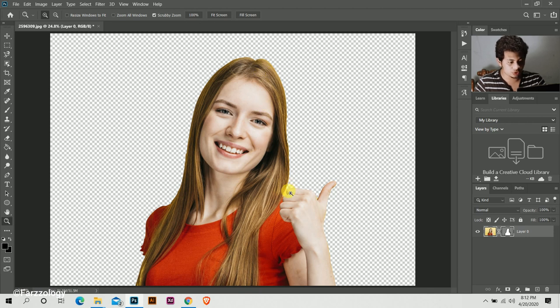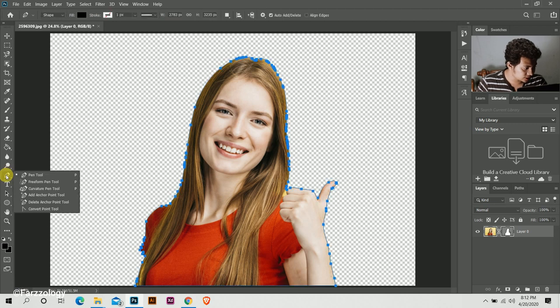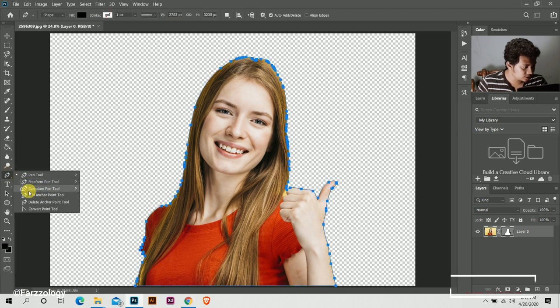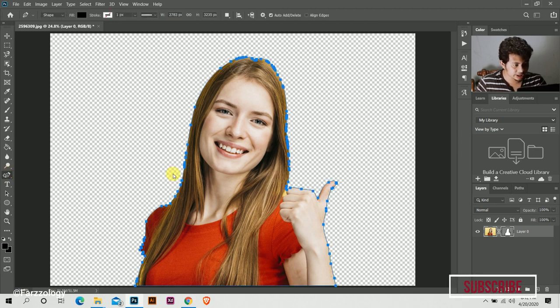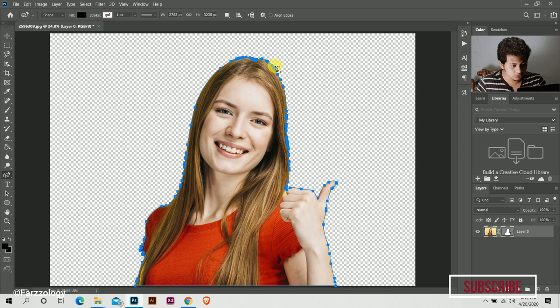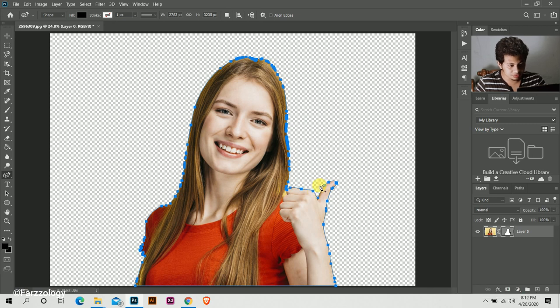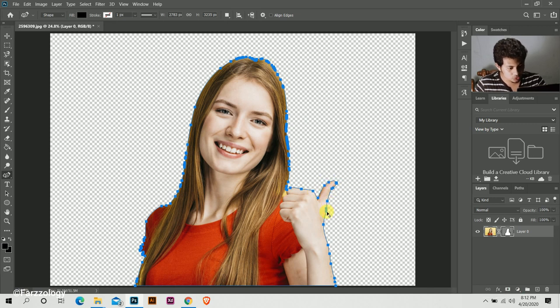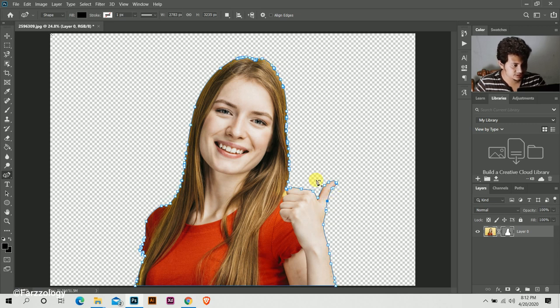So I'm using curvature pen tool here and look at all the points. Maybe the points will not show you first. Press and hold Alt then click. You can see all the mask like this.